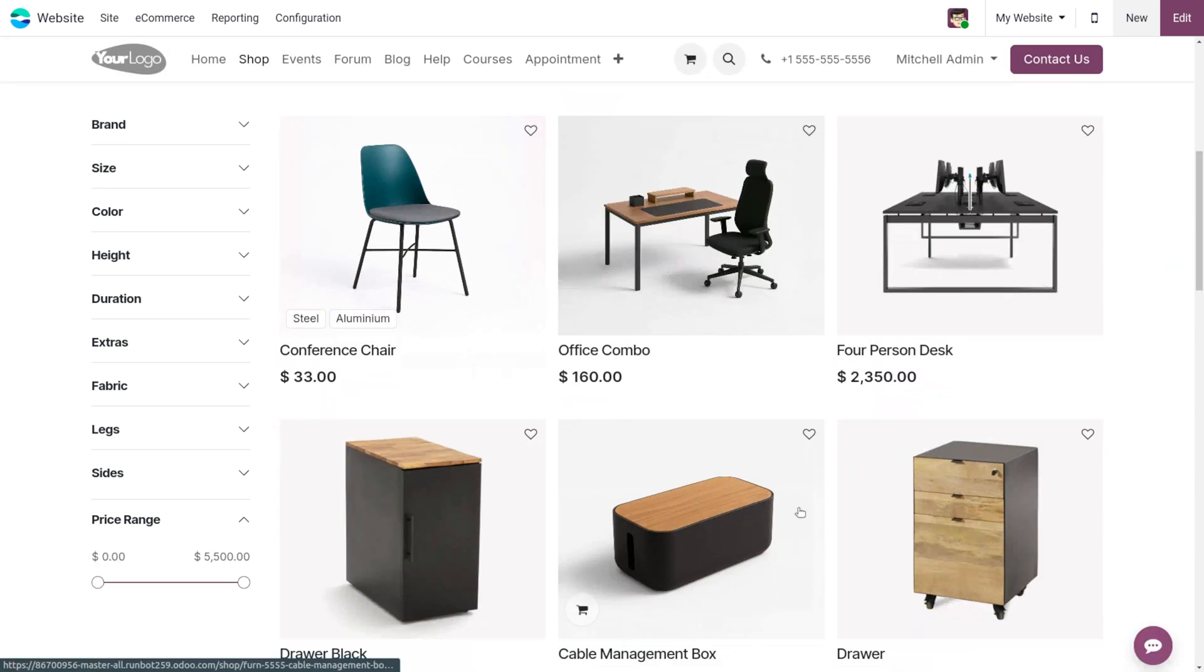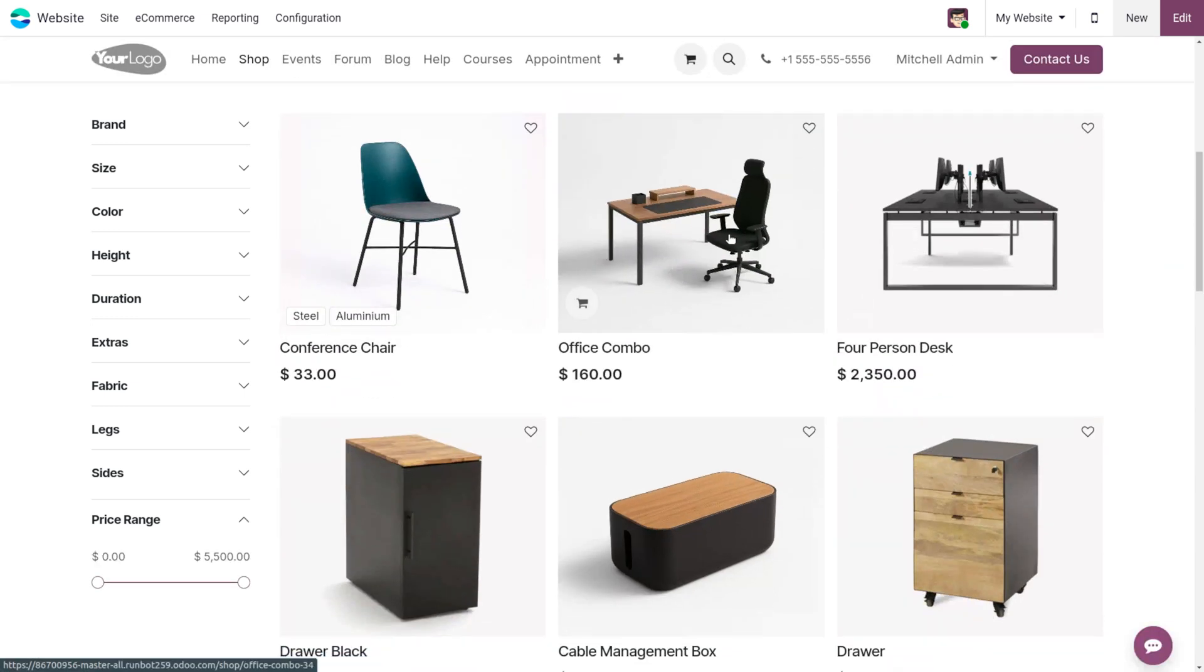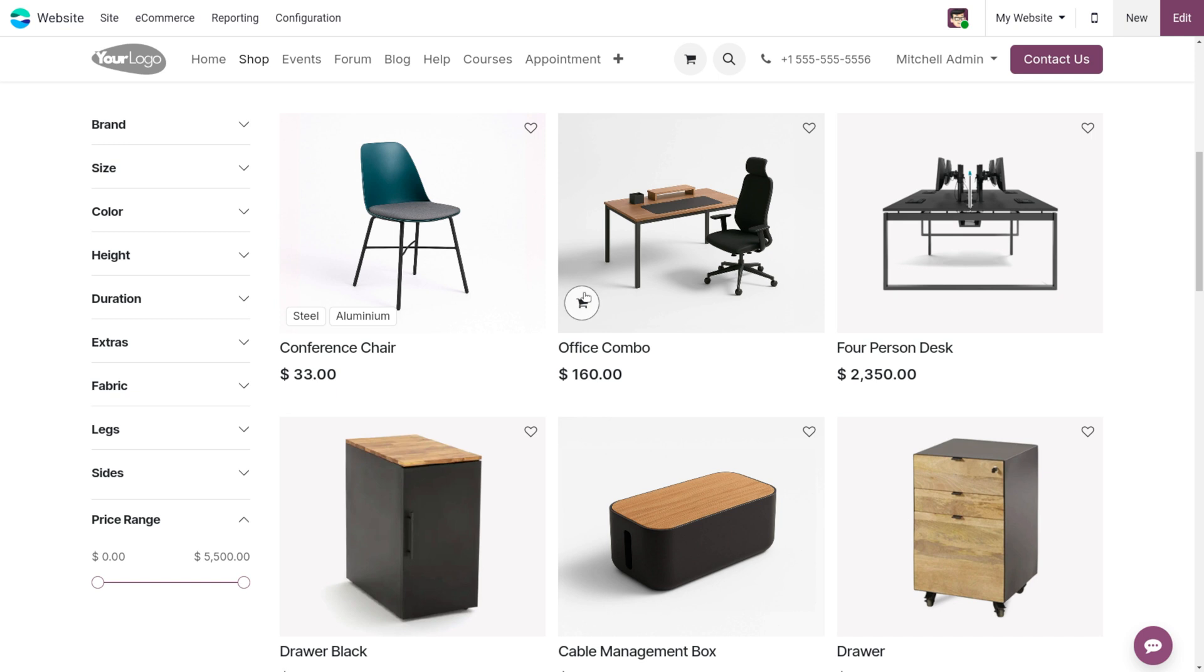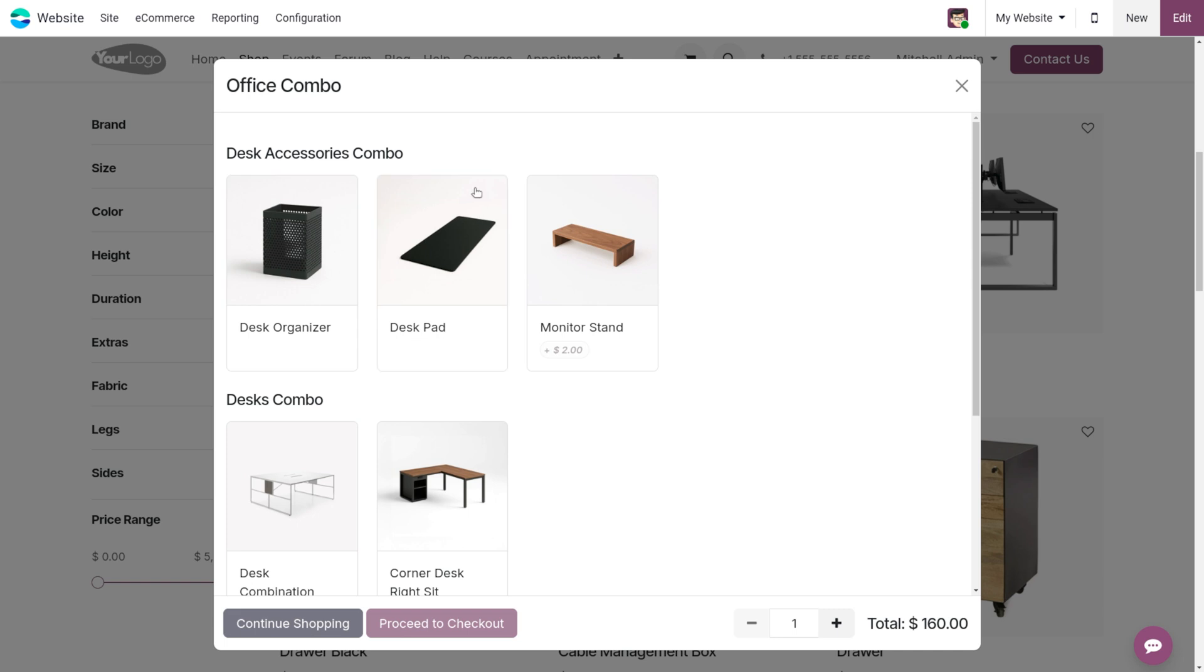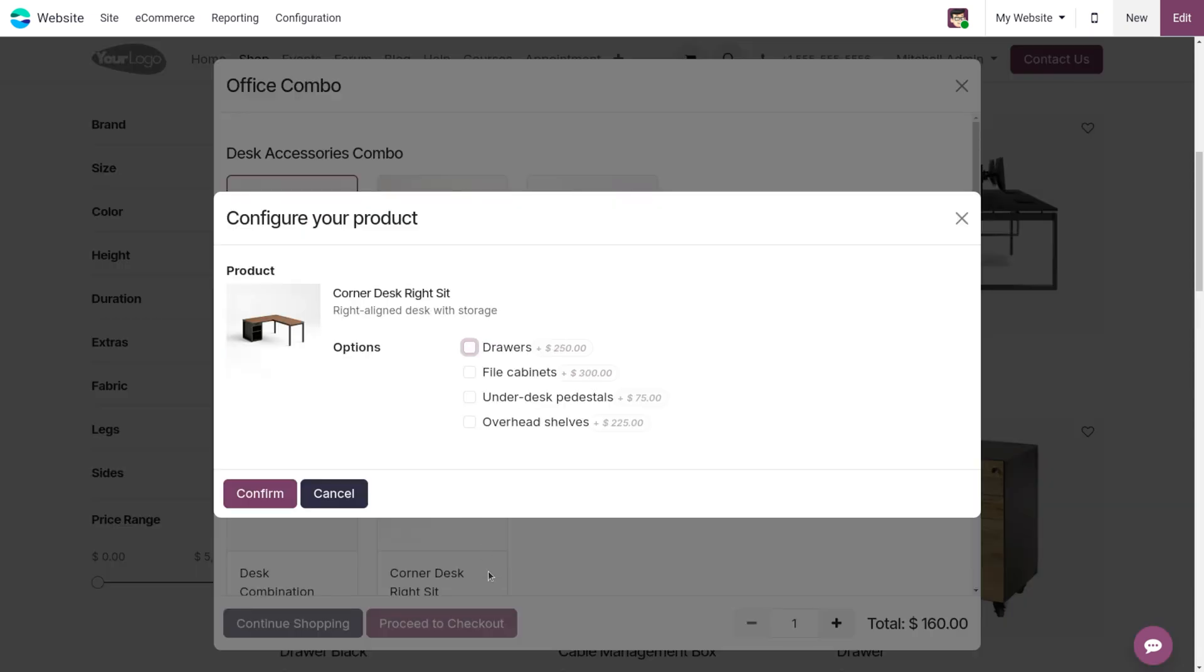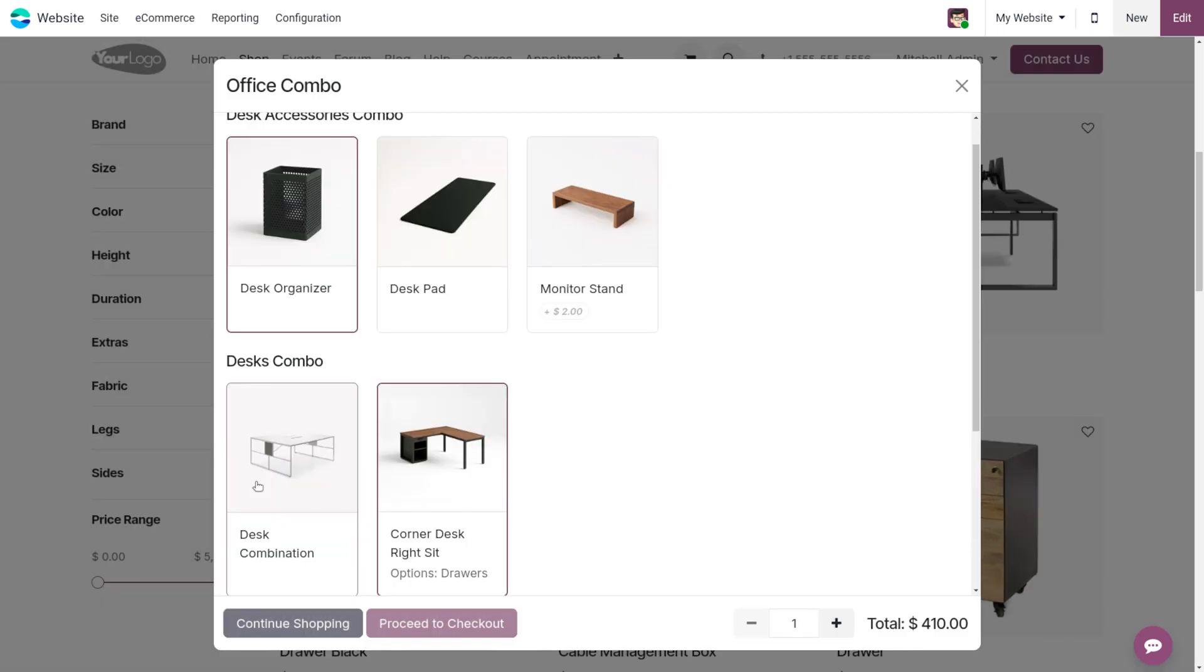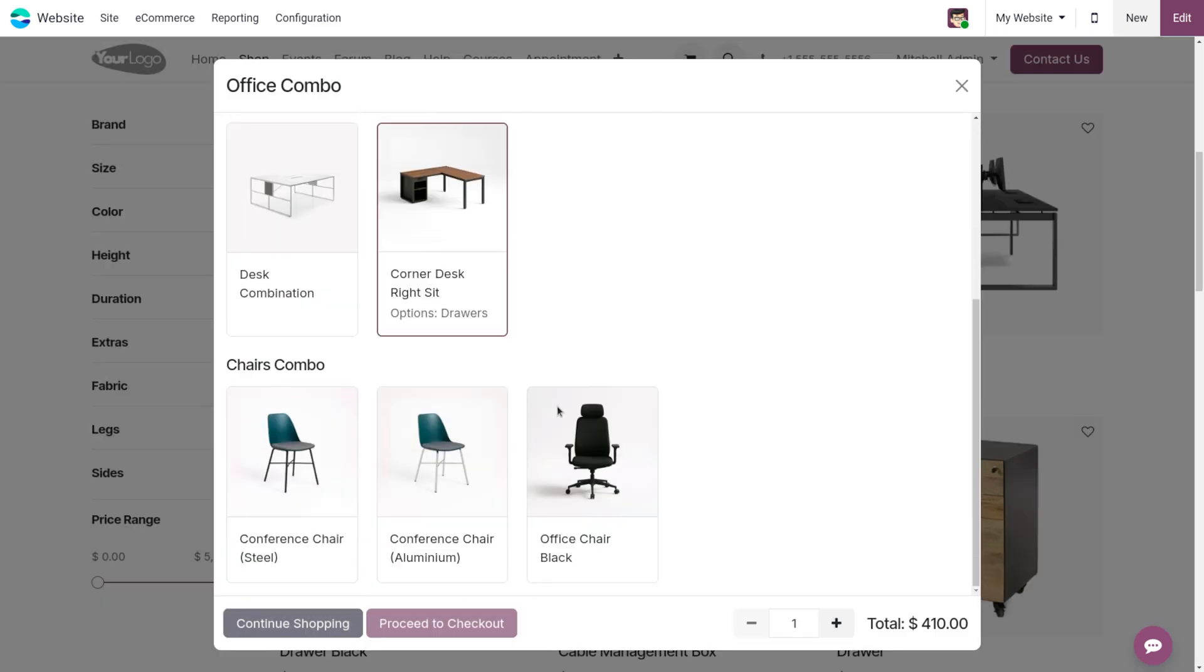And from here, you can choose the item that you want to purchase. In Odoo 19, you can see we have the cart icon over here. Upon clicking on the shopping cart, this will be added to the shopping cart. As this is a combo choice, you can choose the item from here. Let me confirm the order and let's proceed.